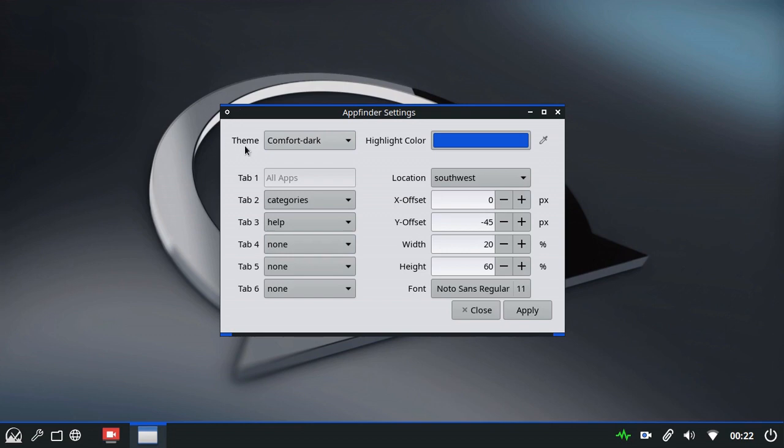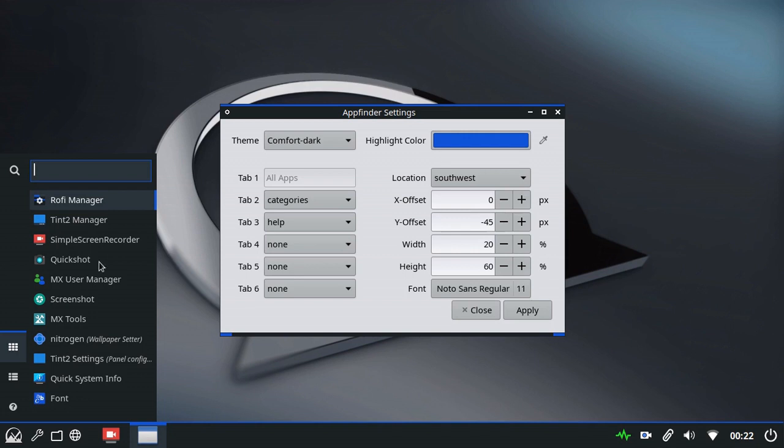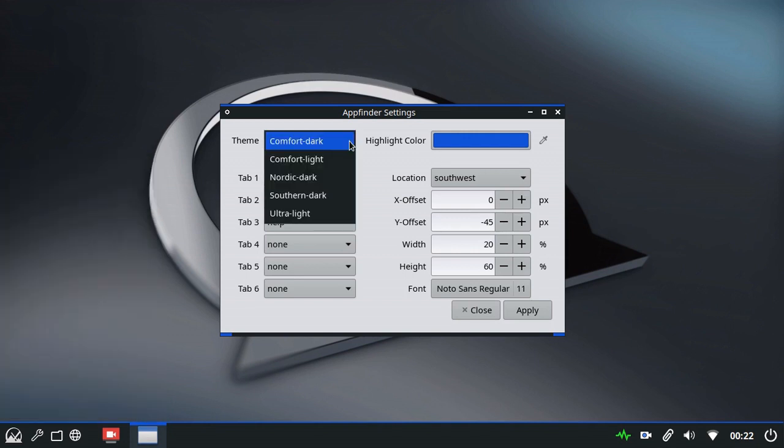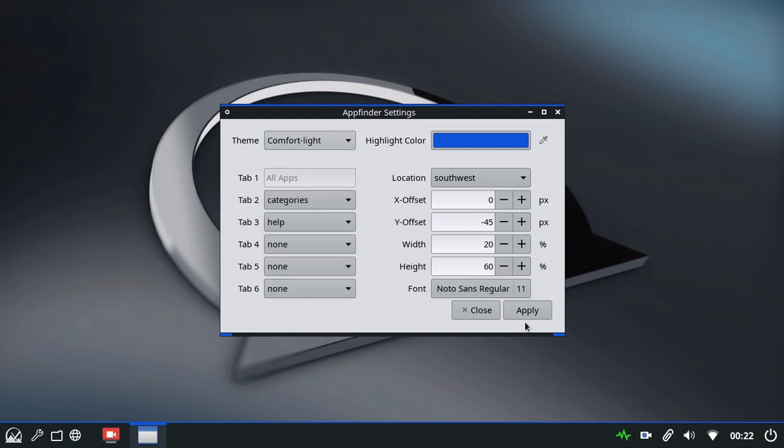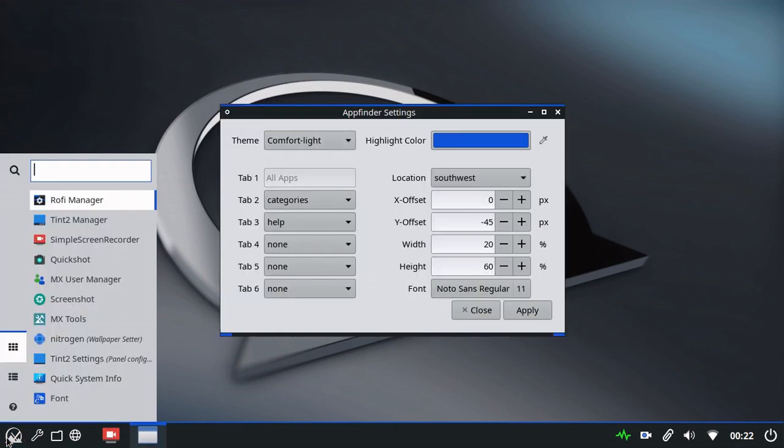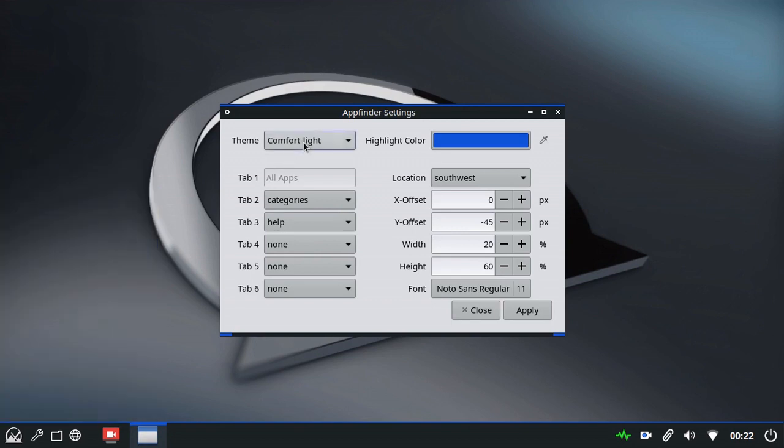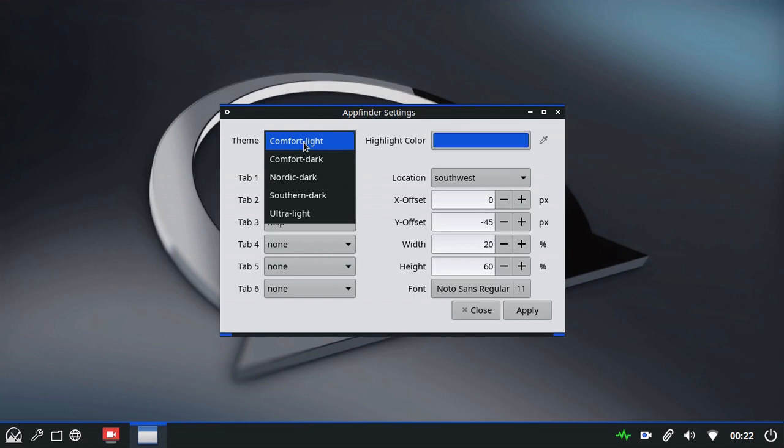First of all, we have a Theme. At the moment, we have Comfort Dark as the default setting. I can go through them quickly. We have Comfort Light. We always need to press Apply. Using the light colors of the Comfort theme.